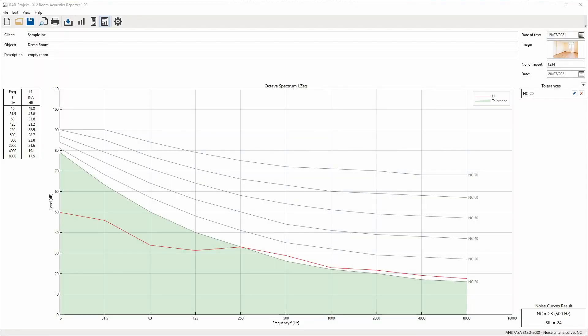Next, start the software Room Acoustics Reporter on your PC. This software is optional. It's available as a cost-saving annual subscription service or as a permanently installed option in the XL2.